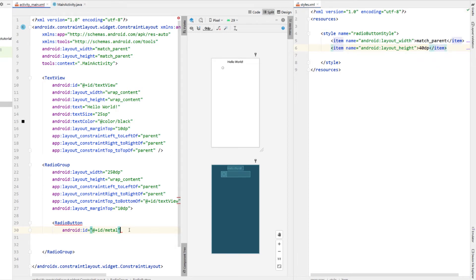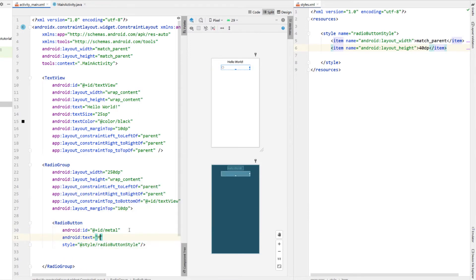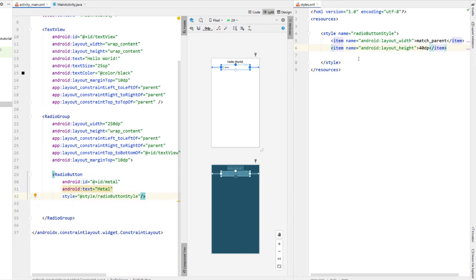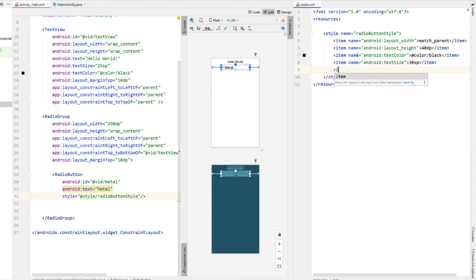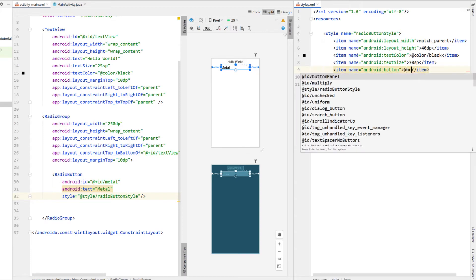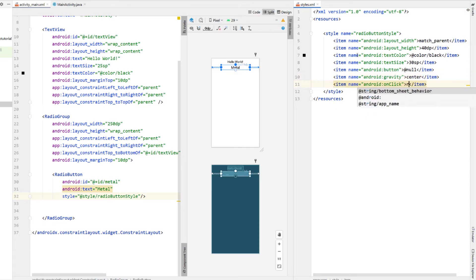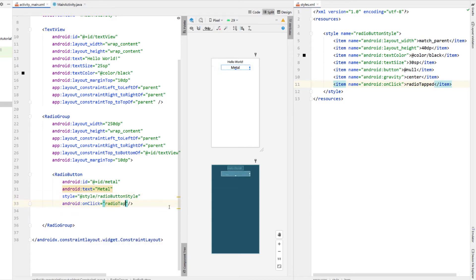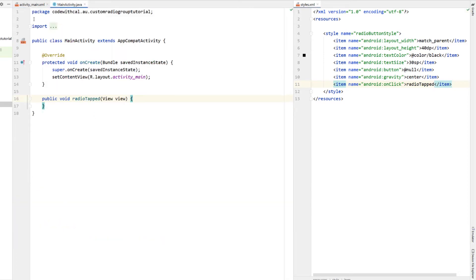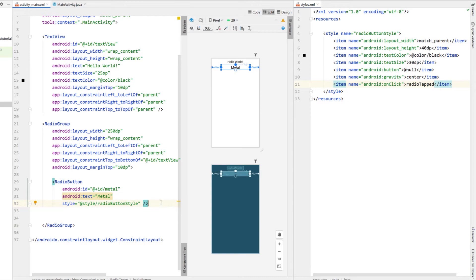Inside our radio button I'm going to call our styles, so I'll say style is equal to style/radio_button_style. I'm giving our radio button a bit of text so we can see what's going on. I'm going to give our style a text color of black as well as a text size of 30sp. Next we're going to remove the default radio button by setting android:button to null — you can see it removed the little button. We're also giving our style gravity of center as well as an onClick I'm calling radio_tap. I'll create that method in our activity and then copy down the radio button three more times, changing the text and ID.